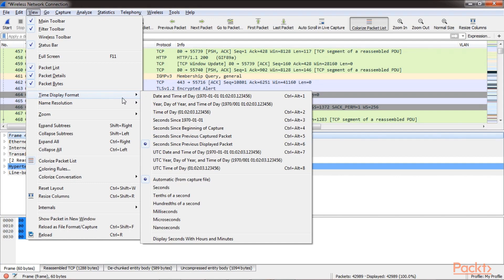When we are troubleshooting scenarios like slowness, options like seconds since the beginning of the capture, seconds since previous packet, or seconds since previous displayed packet — these options will help you identify where the slowness is and how much the latency is, whether it's in the request or the response of a TCP communication.